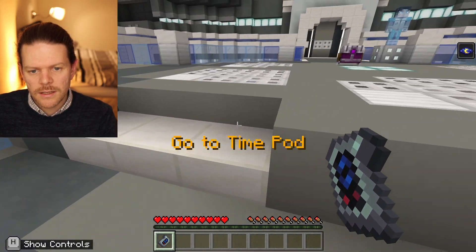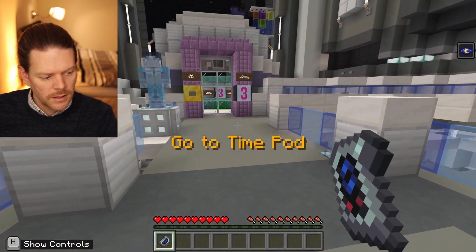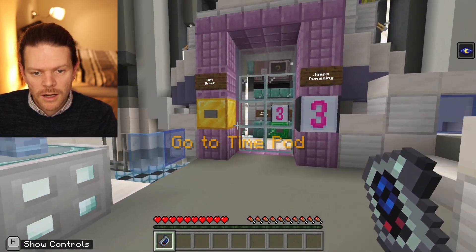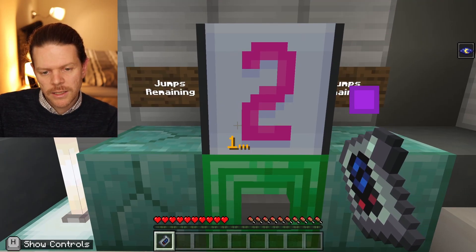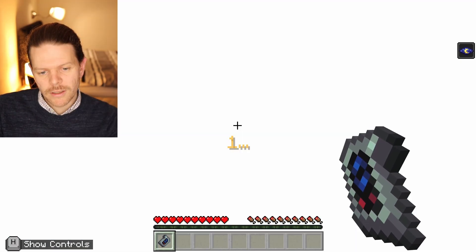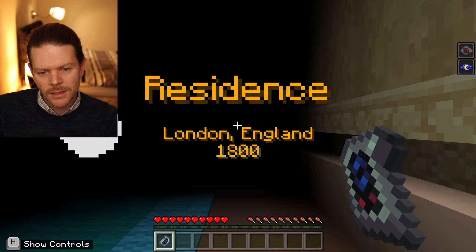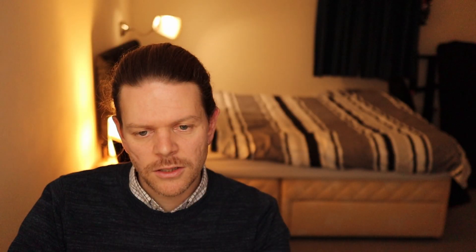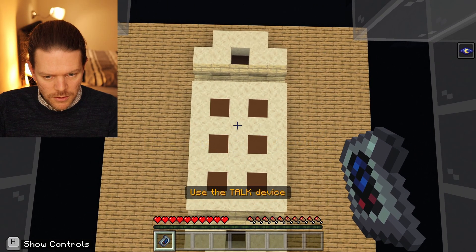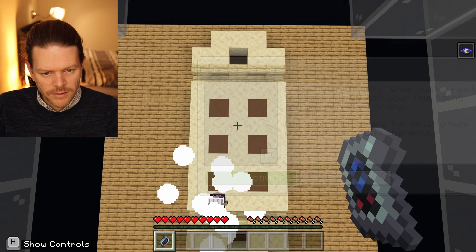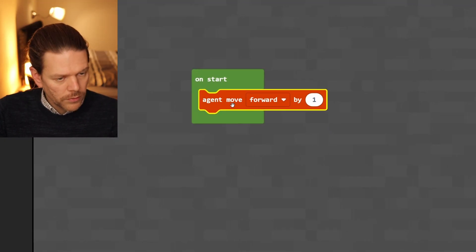First computer scientist — time split number seven. Back in time to London, England in the 1800s. Use the brown blocks to make the cards work.